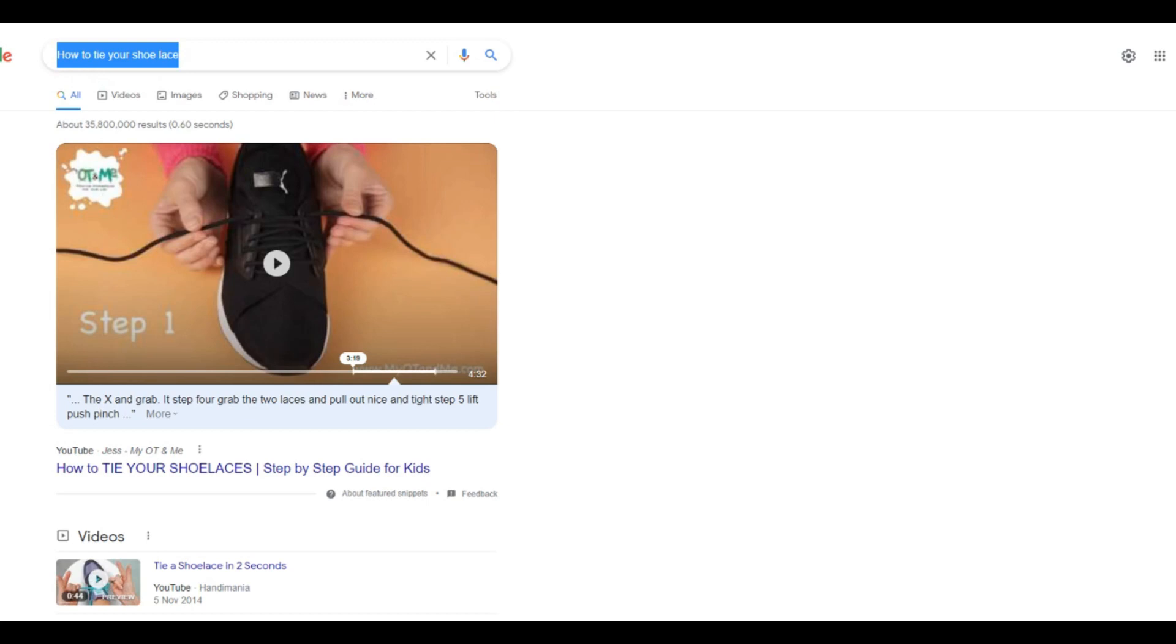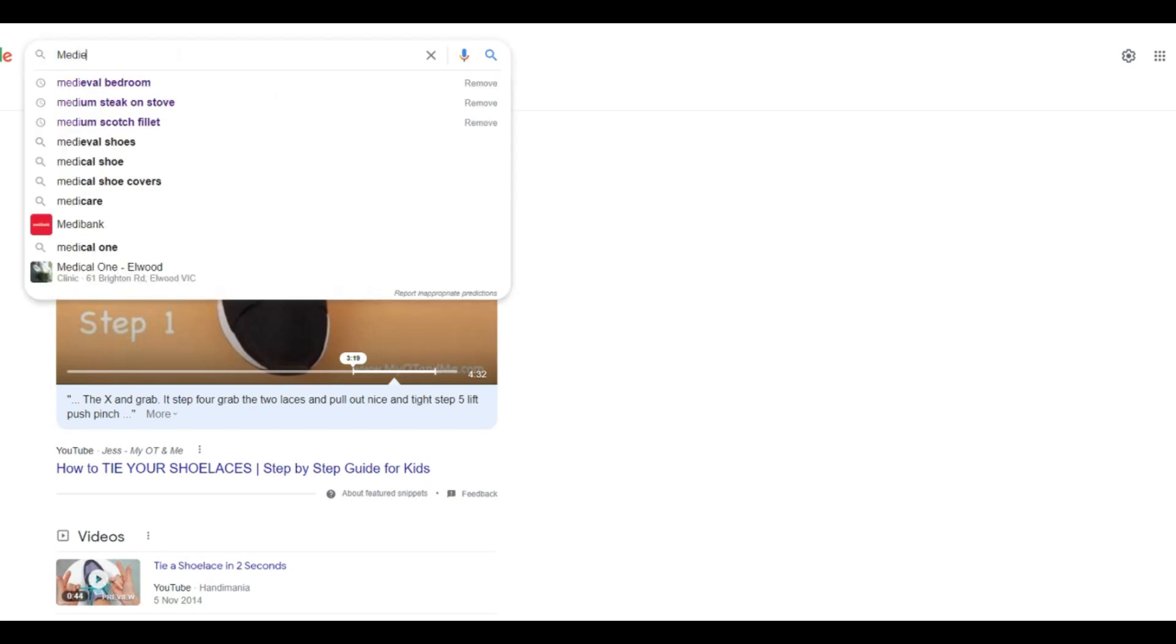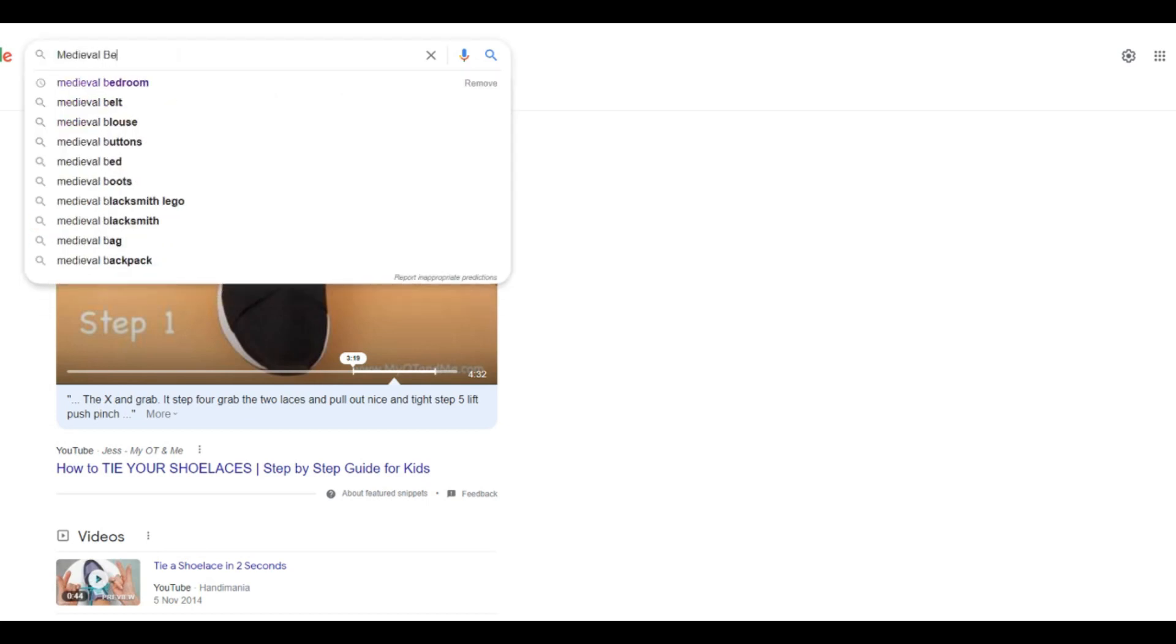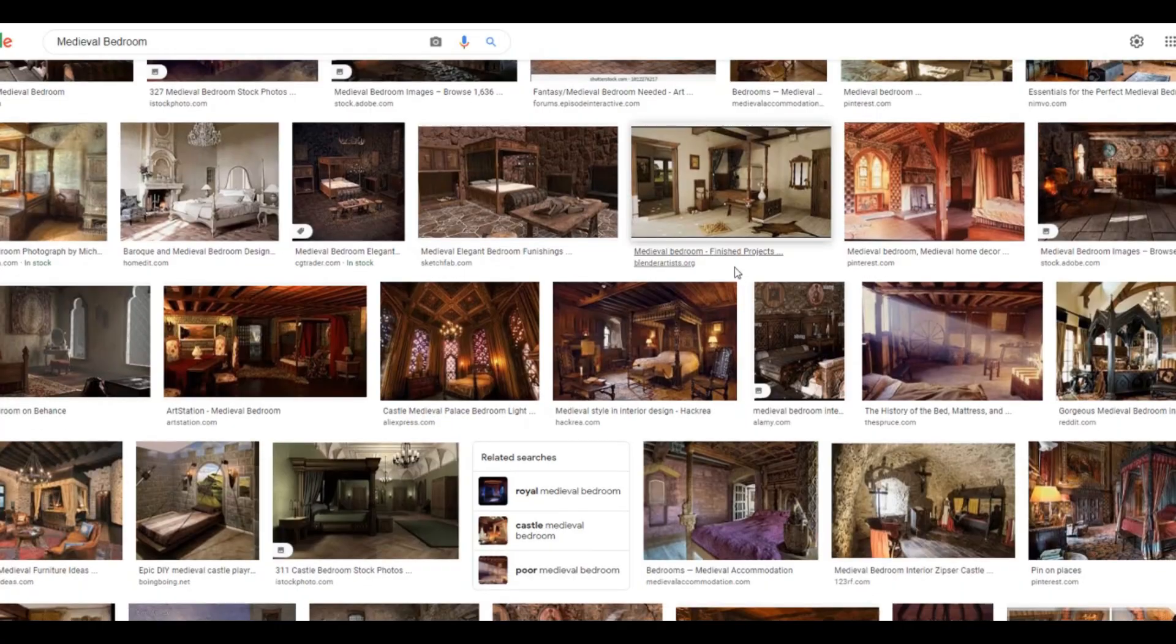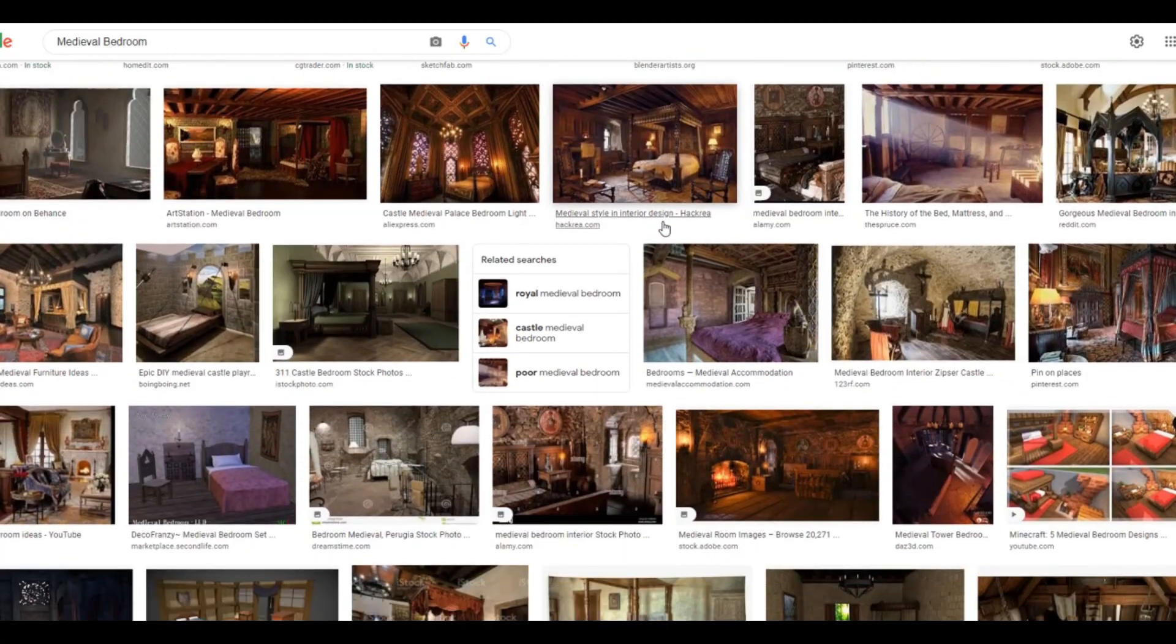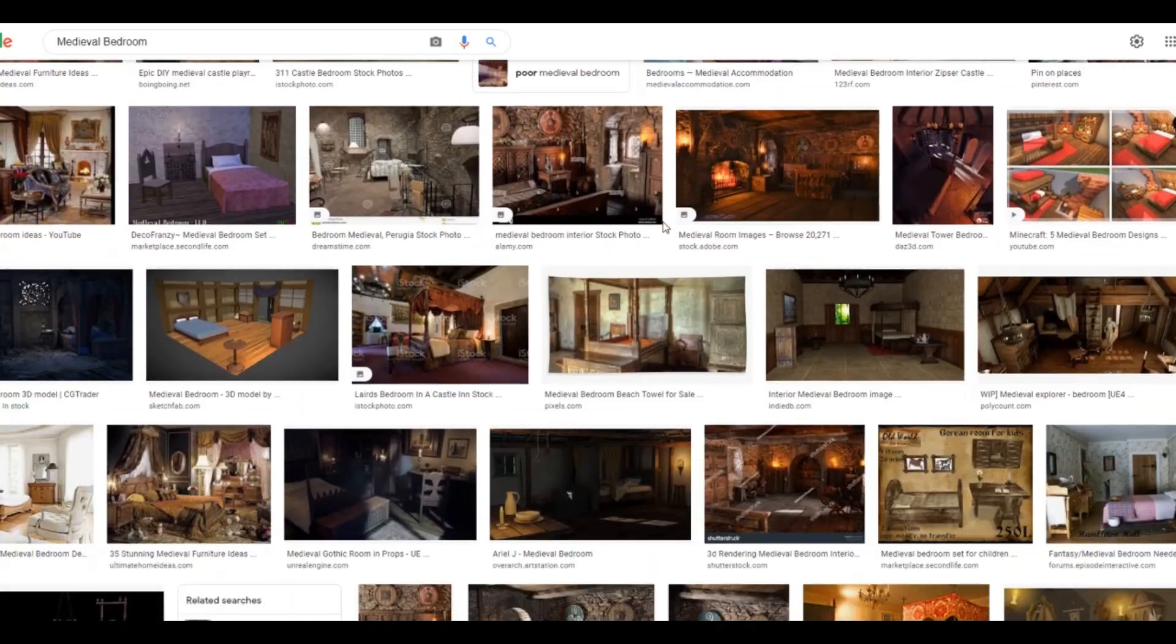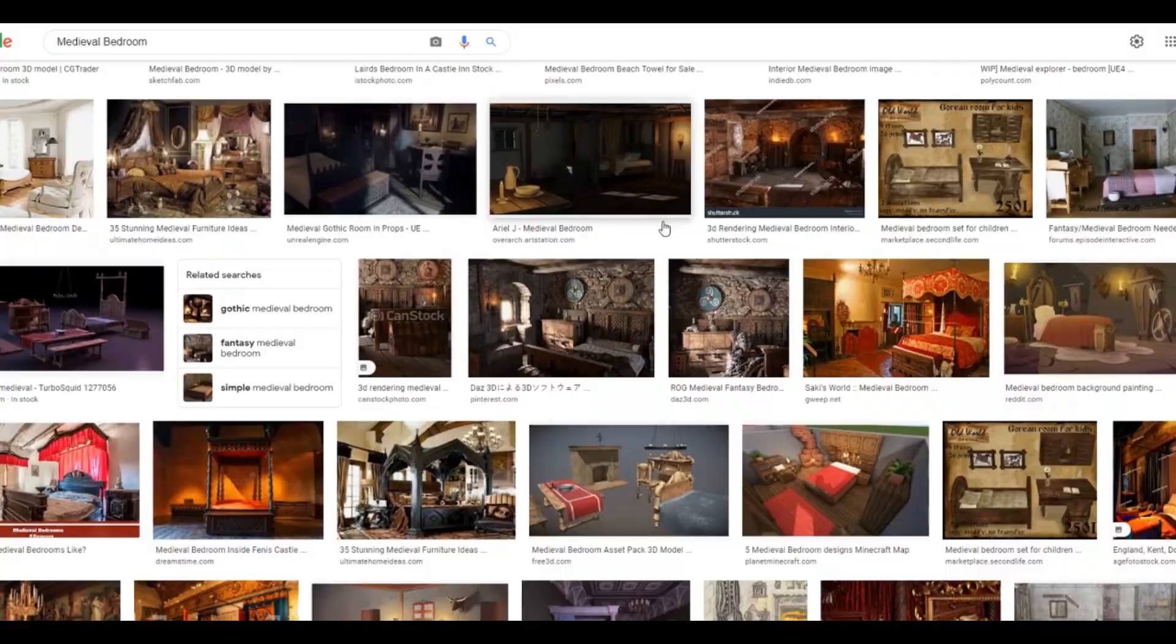When I'm making a map from scratch I like to go over to Google and look for some reference images. So for here we'll just type in medieval bedroom and we're just going to go through these images and see if anything can give me some inspiration.